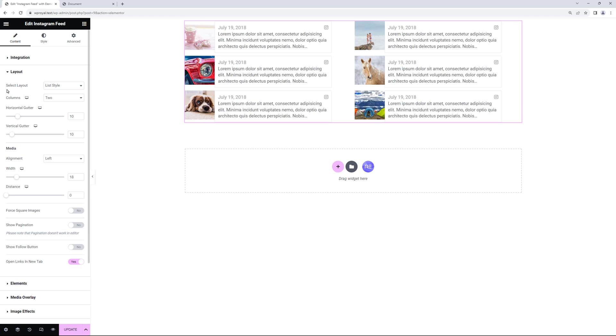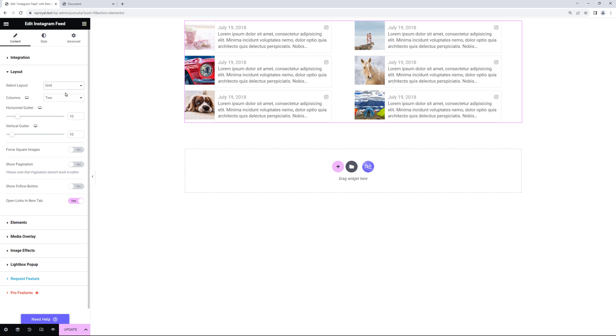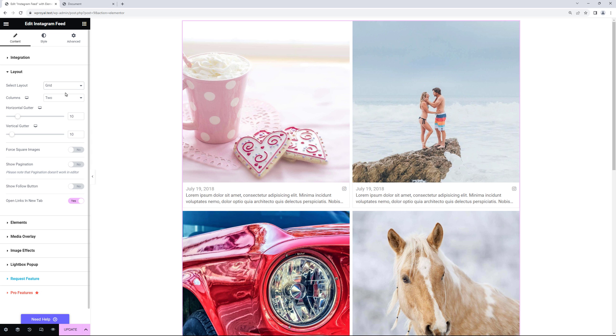There's also a masonry grid which you can try if you like. But let me go to grid layout and set the columns to three again.